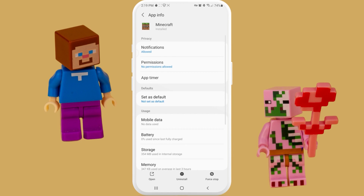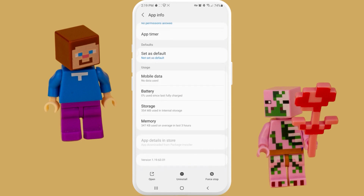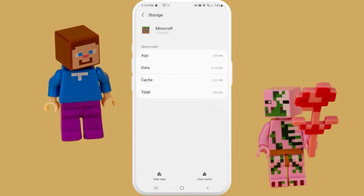The second part of our second method is going to Storage. Here we just need to check how much cache we actually have. As you can see I have just a little bit of cache, but if you have a lot I suggest you press on Clear Cache.